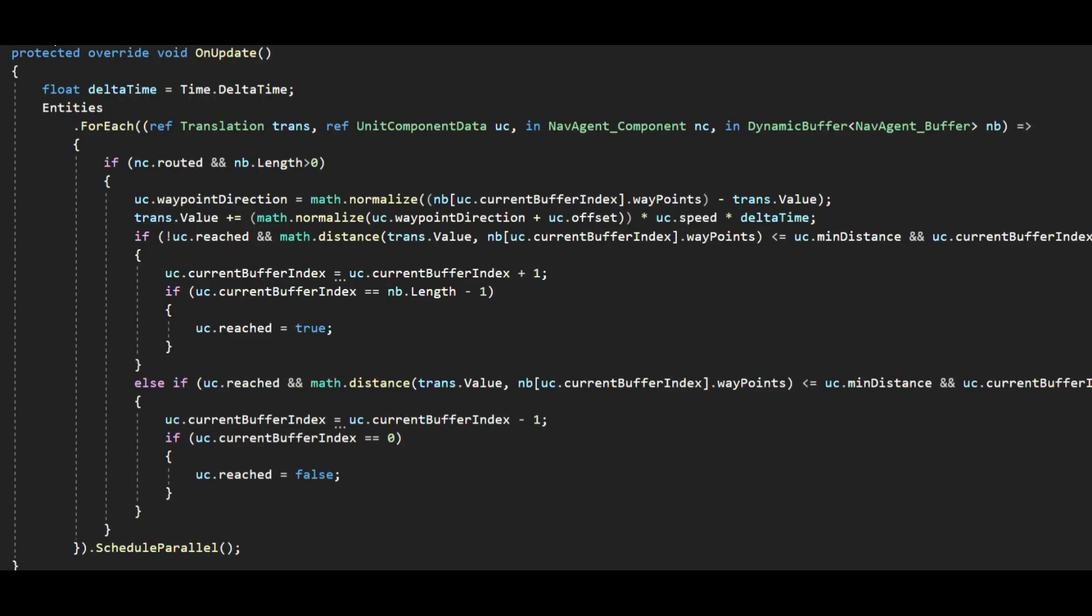The system that operates on this entity simply moves the entity between start and end point with the random speed. In the previous version of the code this was built into the navigation system as well and I had to comment this behavior if I did not want it. But now it has been separated out and the navigation system does not provide any default behavior.